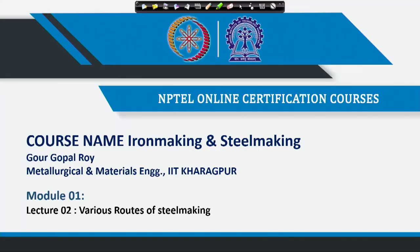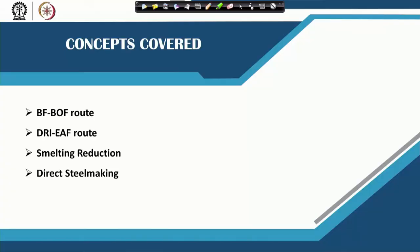Welcome to Lecture 2 of Module 1. In Lecture 1, we gave an introductory lecture on the basic difference between iron and steel, basic definitions of iron making and steel making, and the basic thermodynamics involved in the iron making and steel making process. Today I will talk about the various routes of steel making currently available.